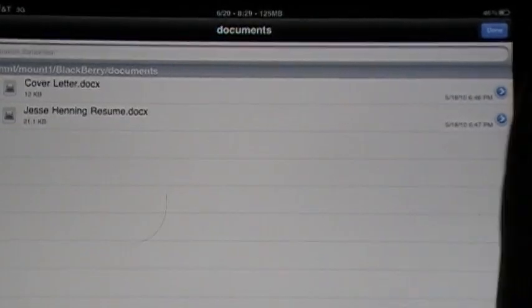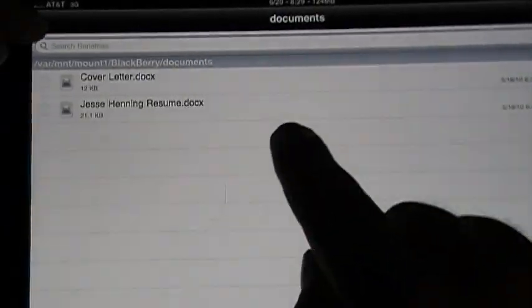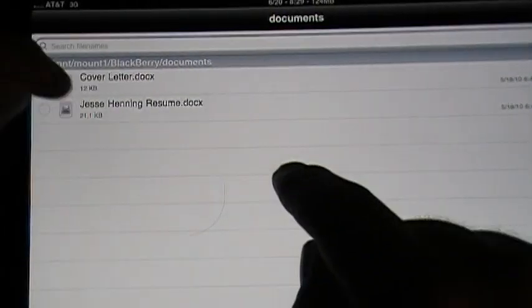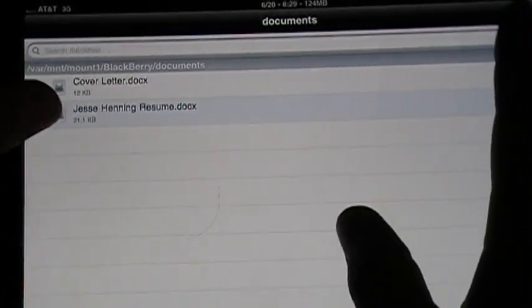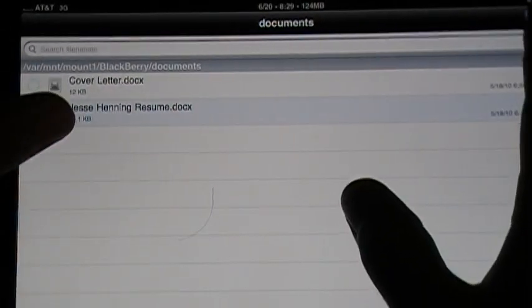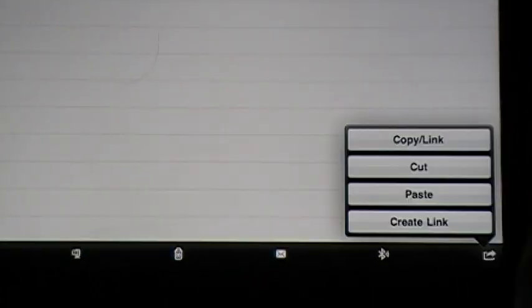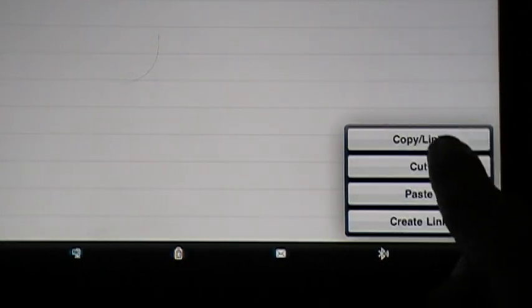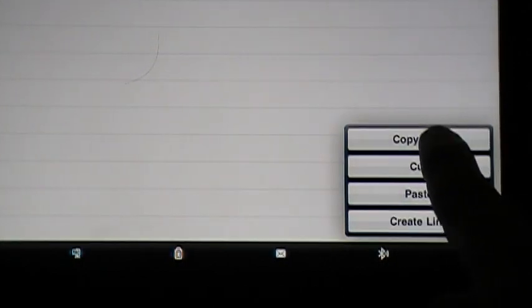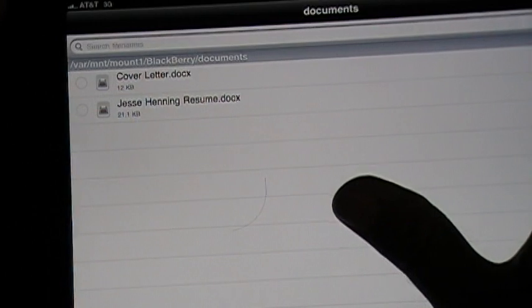Just go to edit up in the corner. And then you're just going to select. Here I got a resume here. And then go ahead, go down to your bottom corner with that export icon. Click it, click copy link. And then just hit done up in the top, the top right here. Hit done.